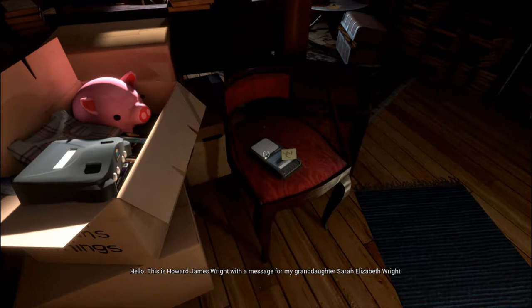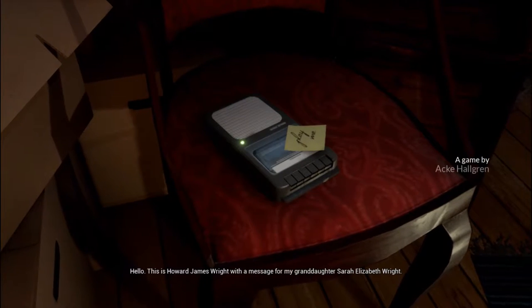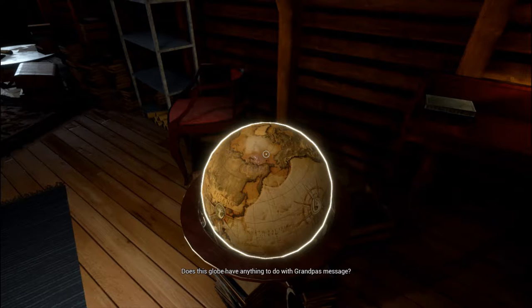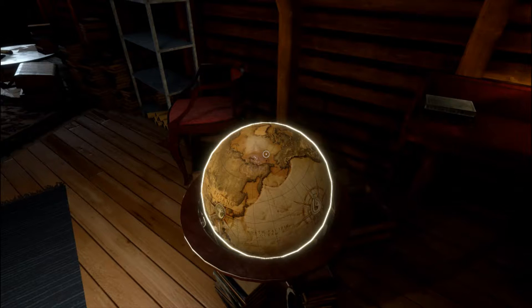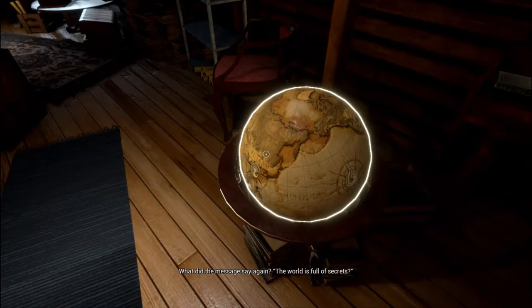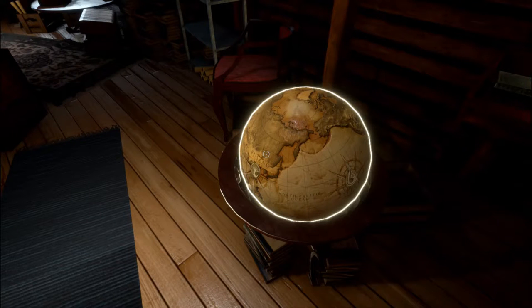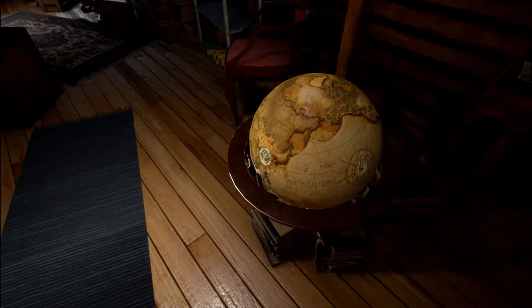Through exploration and puzzle solving, you will build up your identity as Sarah the granddaughter. In one key moment, a recorded message from grandfather James Wright plays for Sarah, referencing secrets hidden in the world. Regarding agency, the avatar moves around, looks around, and can manipulate objects using the keyboard, and the intriguing environment invites the player to explore.